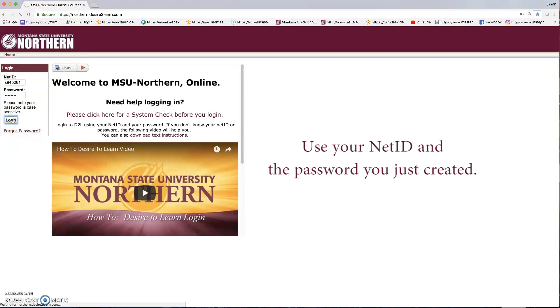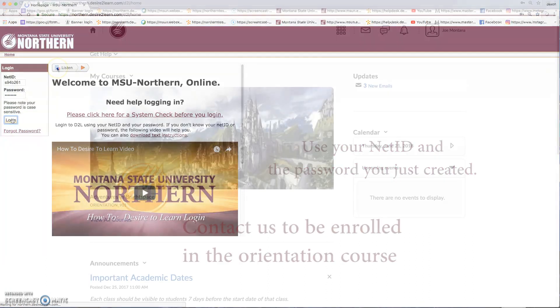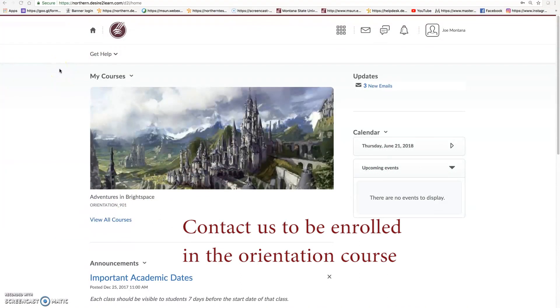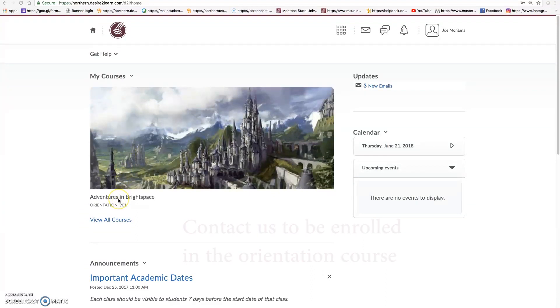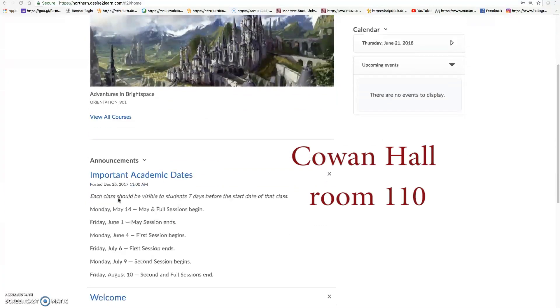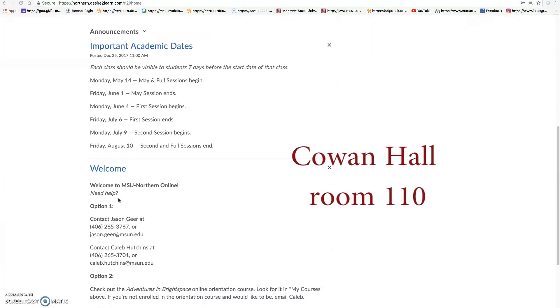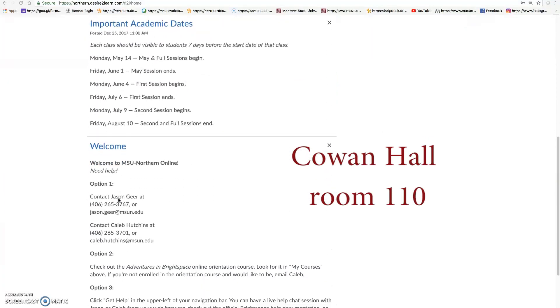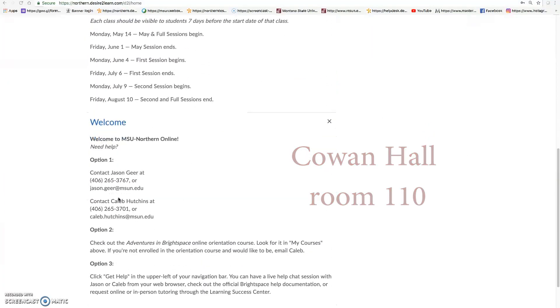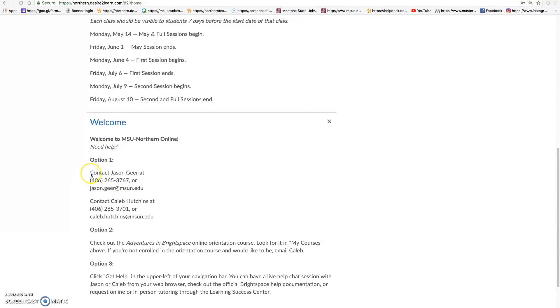Once you are logged in, this is where your classes will be listed. If you want to be enrolled in the orientation course so you can understand how to operate Brightspace better, you can contact us. We are in the basement of Cowan Hall, room 110, or you can call us or send us an email.